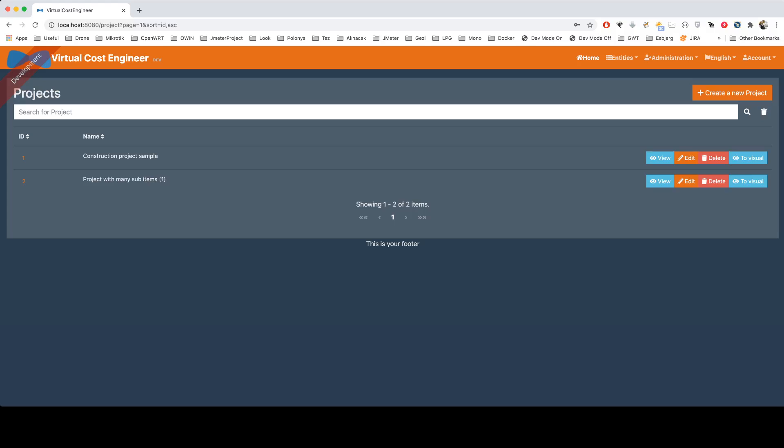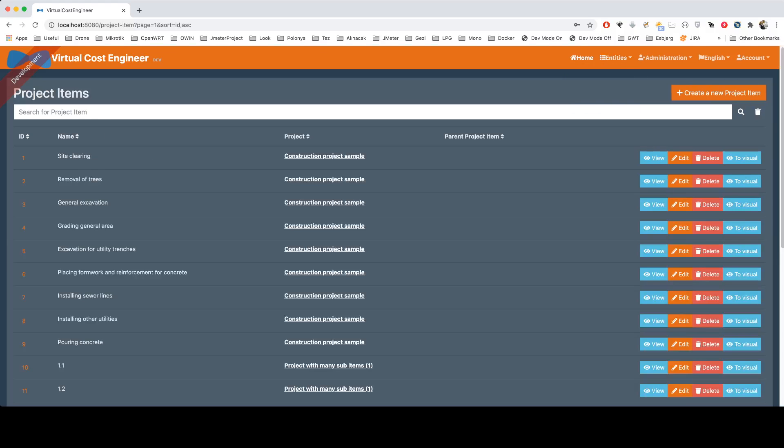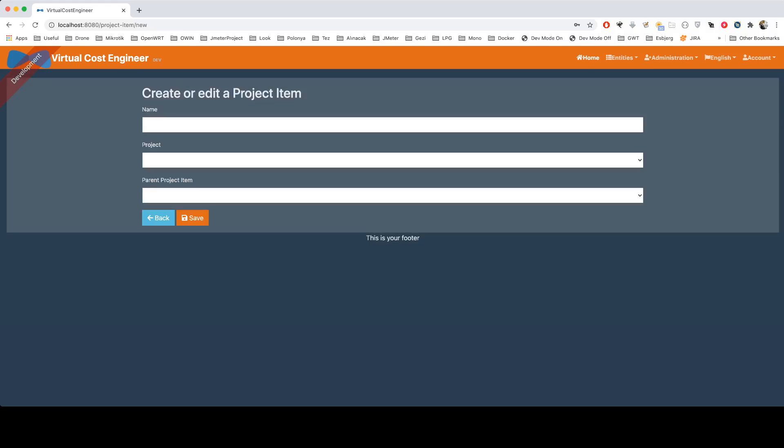But for now, I'll stick with the construction project sample and its sub-items. As you see, it's a very generic application and easy to use. For example, you can create new sub-items like that and give it the construction project sample.